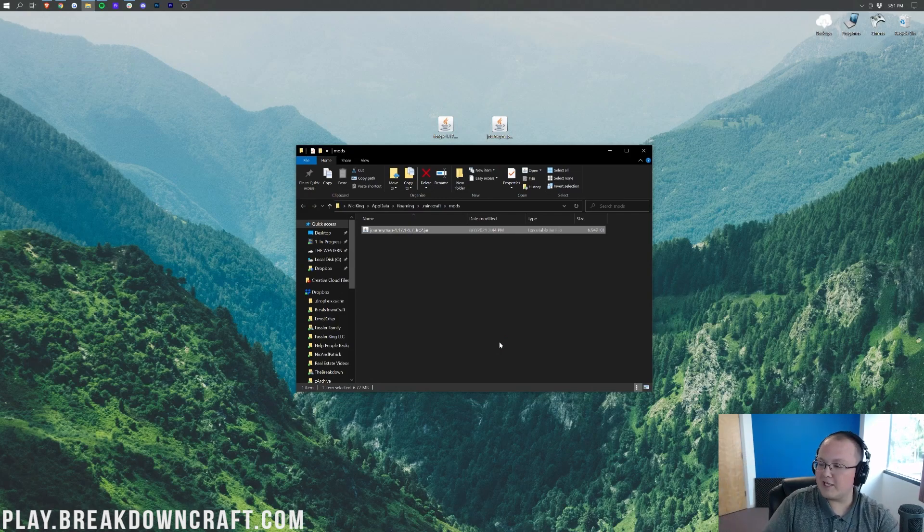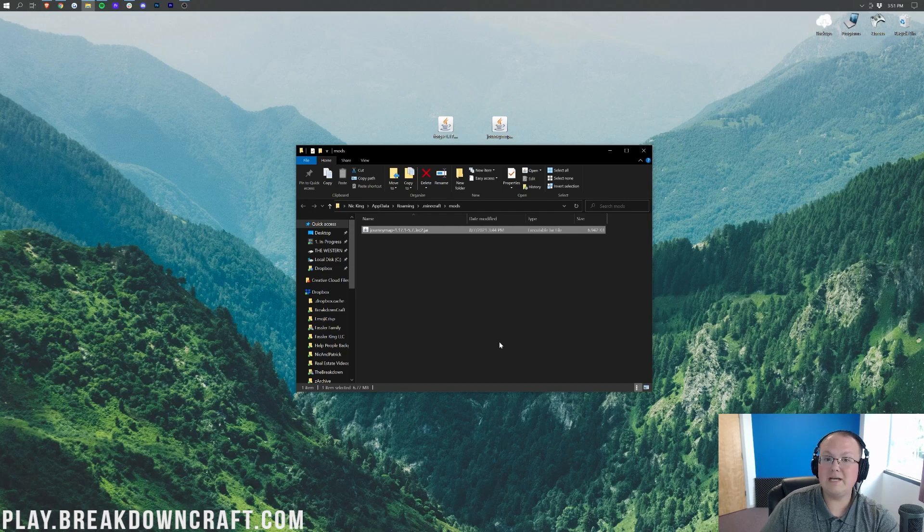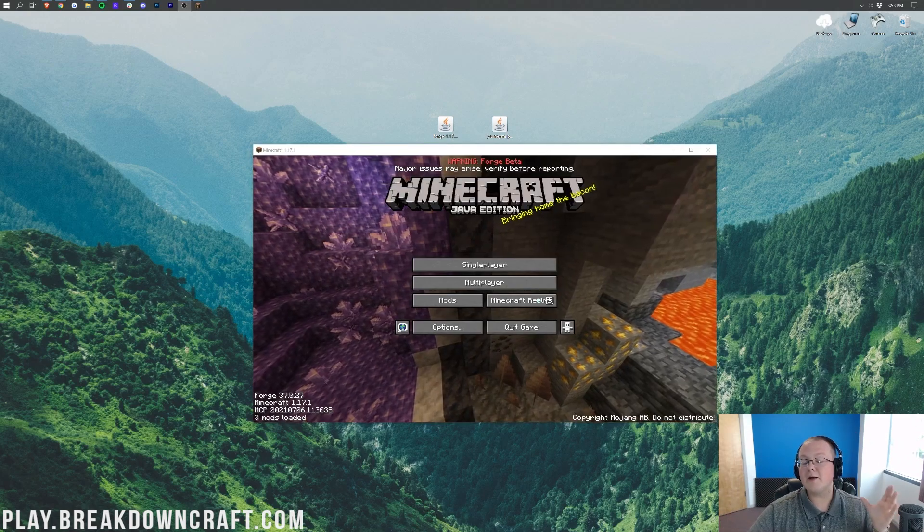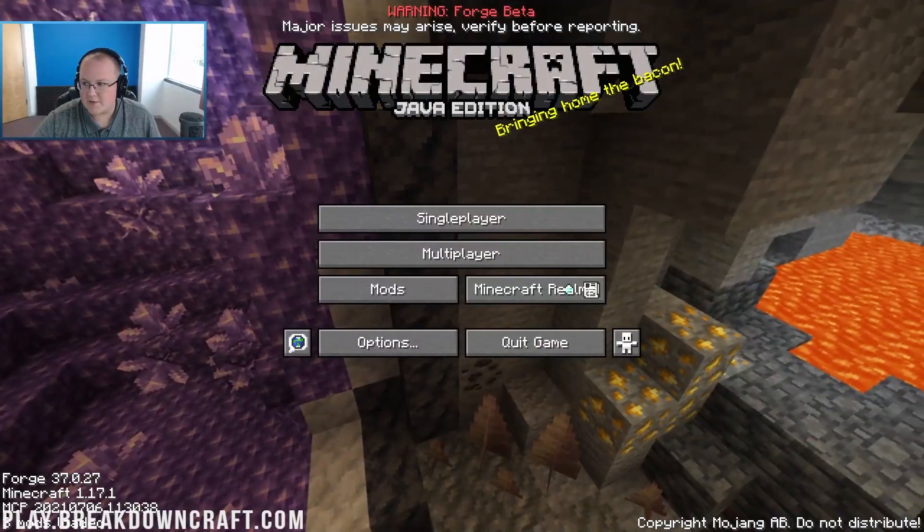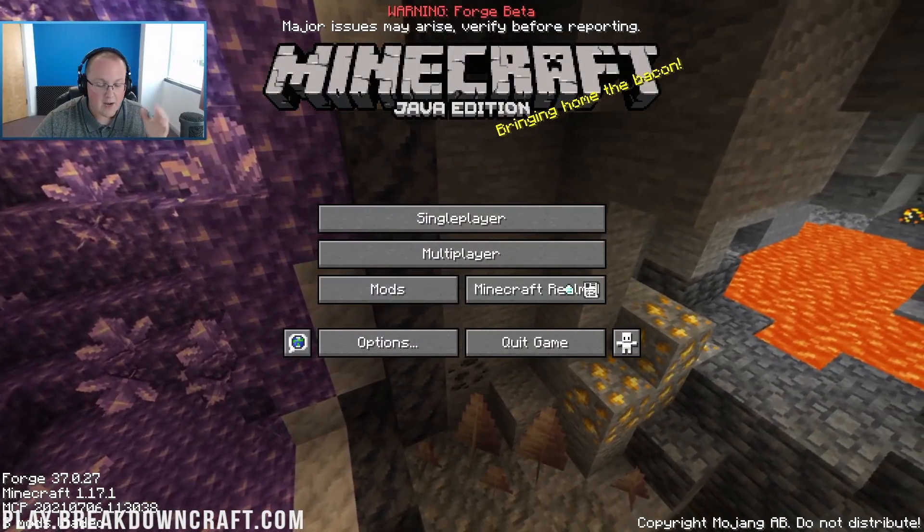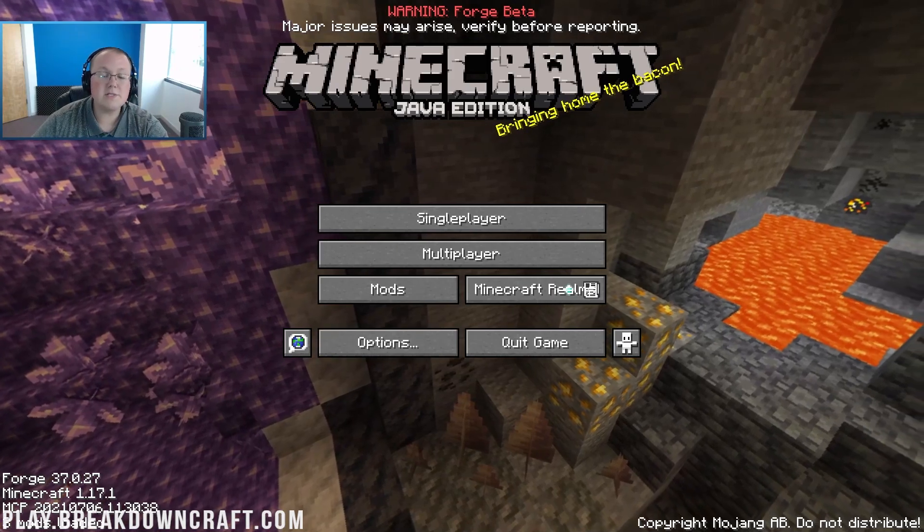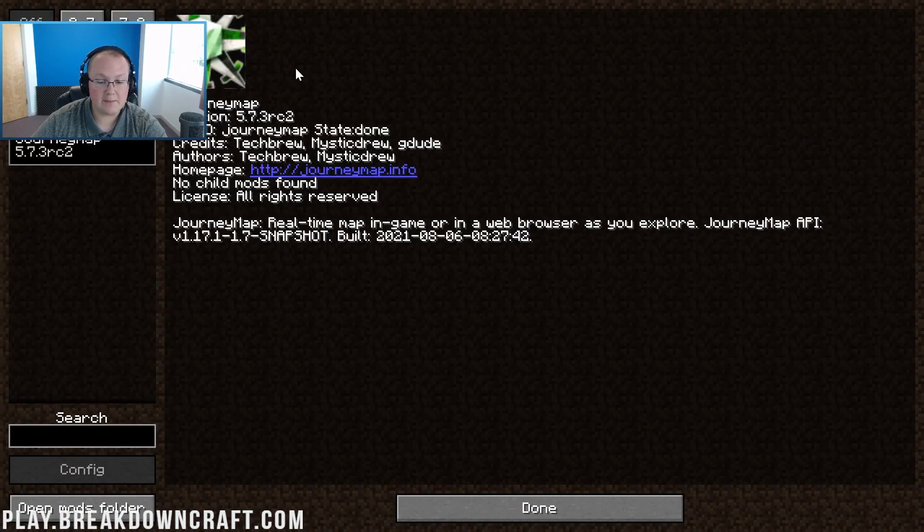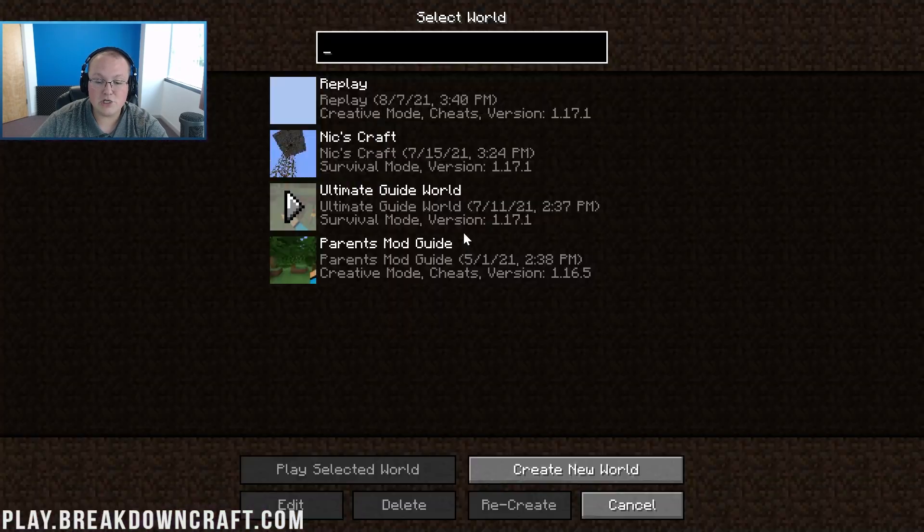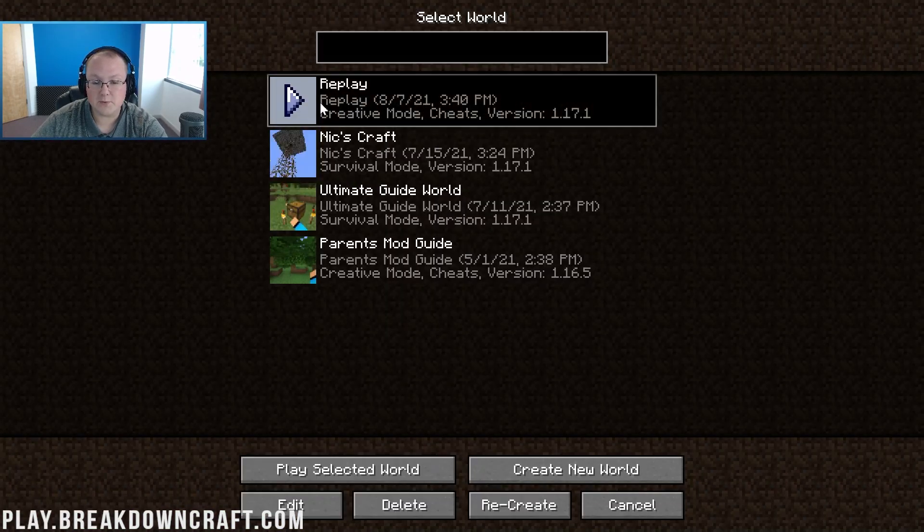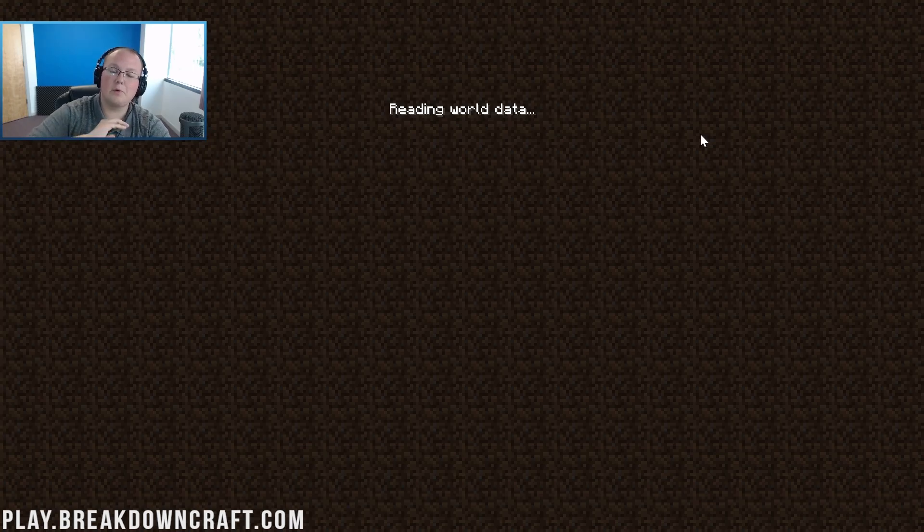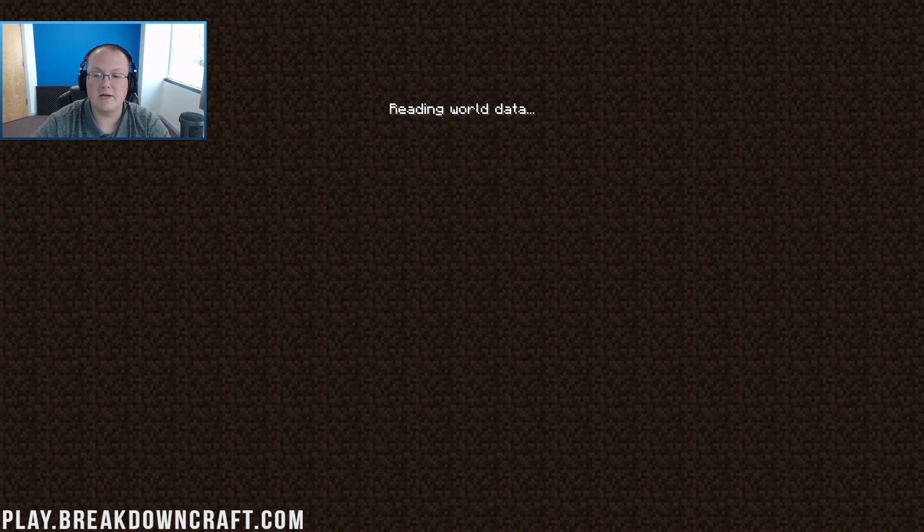So here we are. Minecraft is back open, and we can do a fancy transition to here in game. Now, once we're in Minecraft, what we want to do is go ahead and click on the Mods tab just to confirm that JourneyMap is there. As you can see, there it is. Now we can go ahead and jump into a single player and load up any world. JourneyMap will work with any of your existing worlds without any issues. You can remove it and all that, and it'll still work later on.